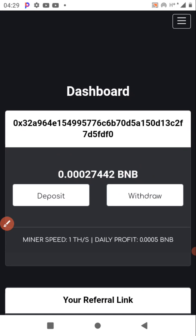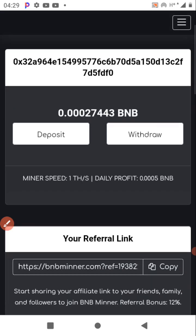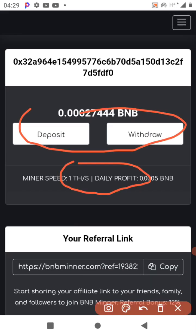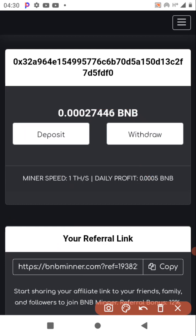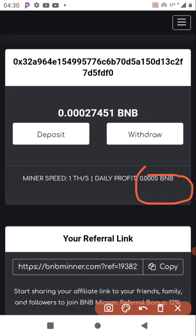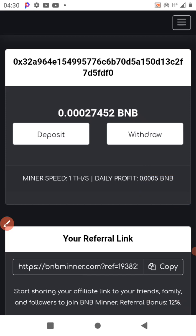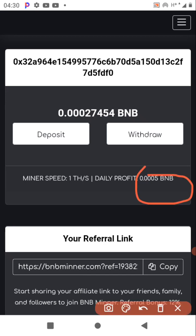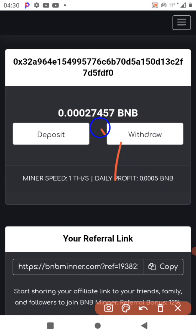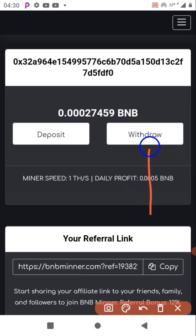This platform claims to give you a profit every day. I started this around yesterday, and you'll be making around 0.00005 BNB. You can see my earning is increasing. Hopefully they will pay out. If you scroll down you can do several actions which I'm going to show you.